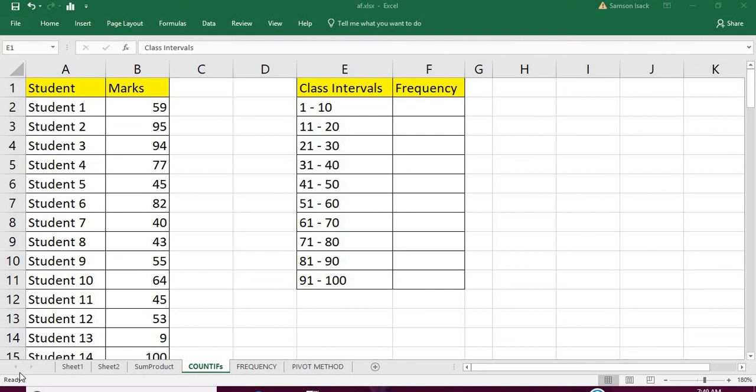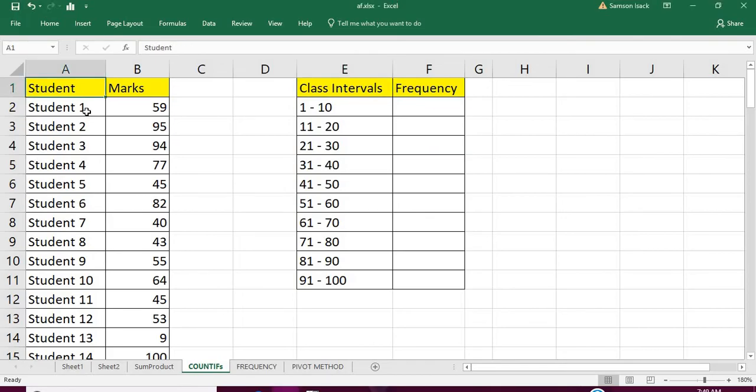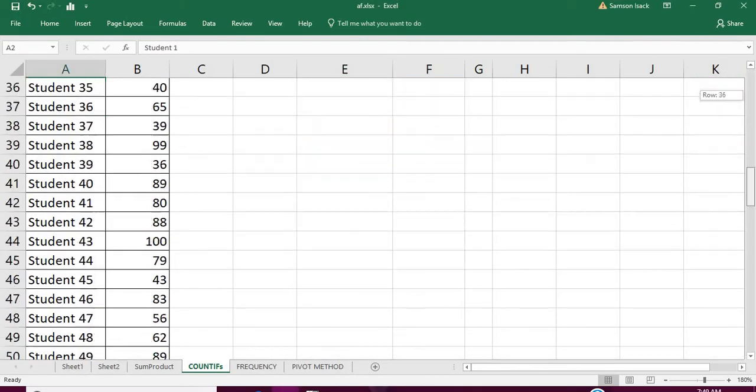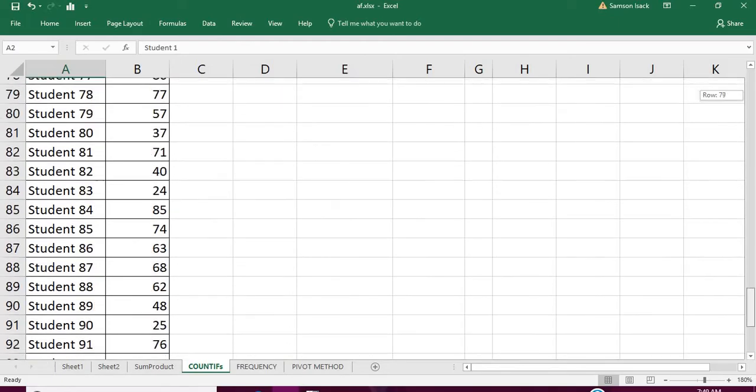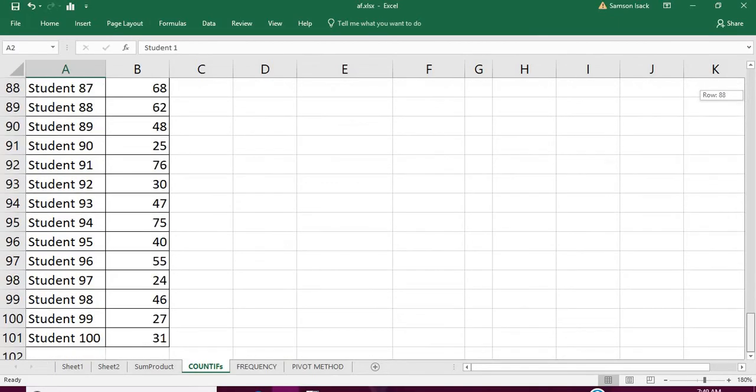Hi, welcome. Now I'm going to show you how to create class intervals and frequency distributions using the COUNTIF function. The data I have here is students from 1 to 100 and their respective marks.